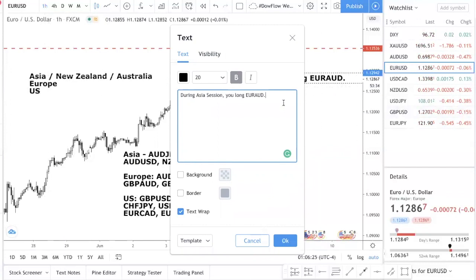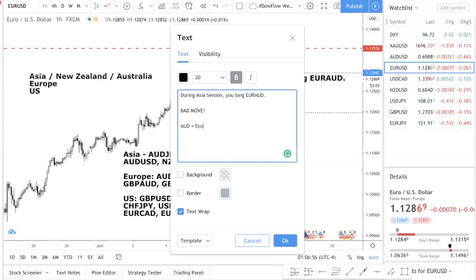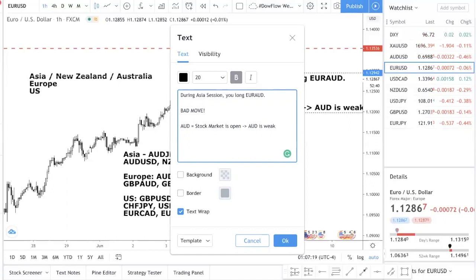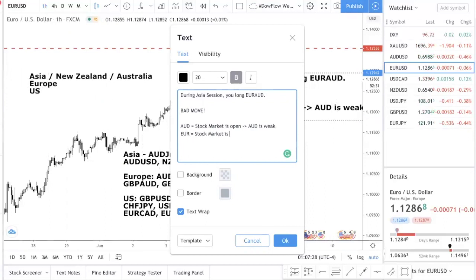Let me explain this. So during Asia session you long euro Aussie — bad move. Why? Because during Asia session the Aussie economy is running, the stock market is open. Perhaps you accurately predict that euro Aussie is going to go up because Aussie is weak, and you see your position making some money. Then after the Asia session comes the euro session and the Europeans come in and the stock market is open.